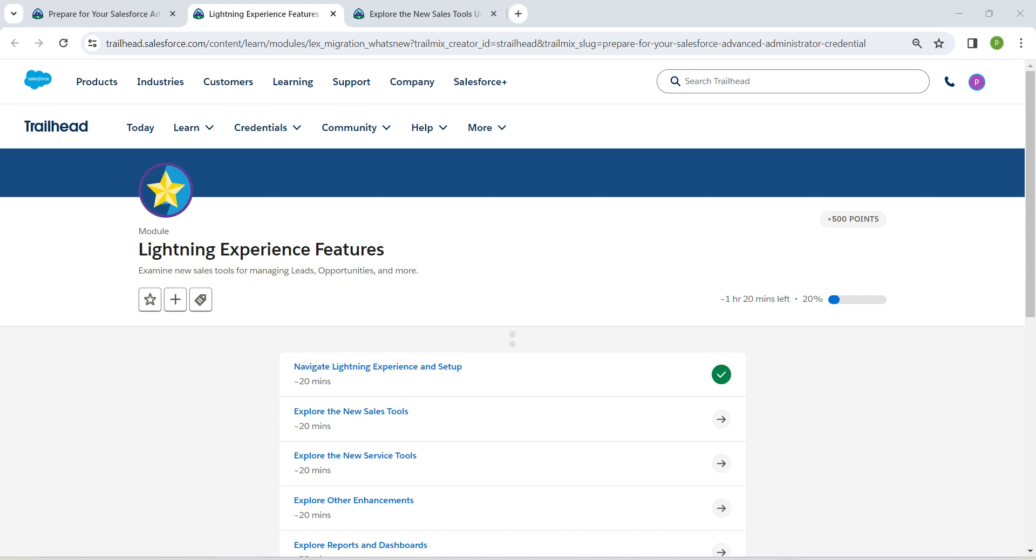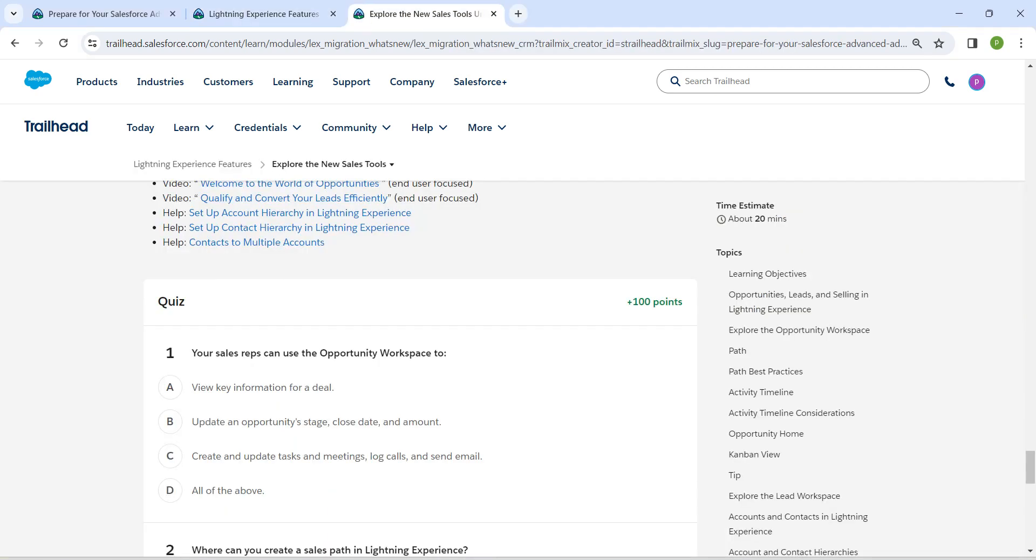Hello guys, welcome back. As we have already completed our first challenge, let's take up our second challenge now, which is explore the new sales tools. This is going to be the quiz, so let's directly mark up the answers.